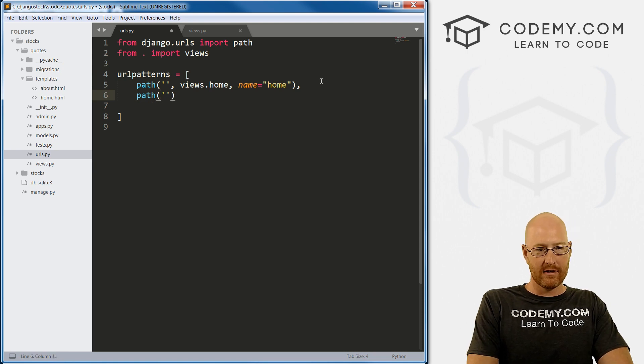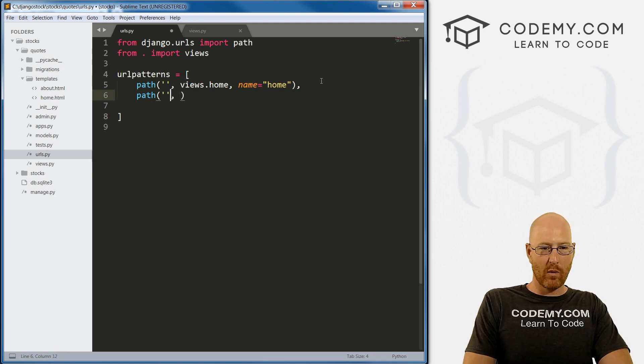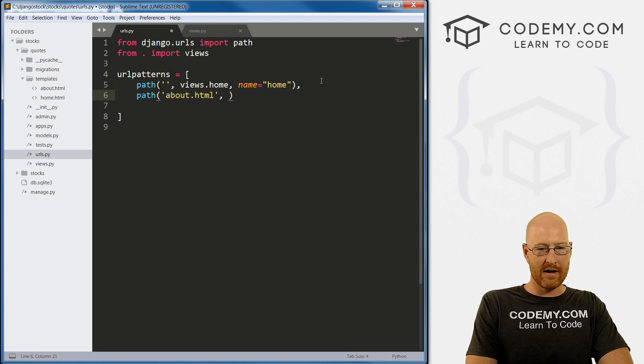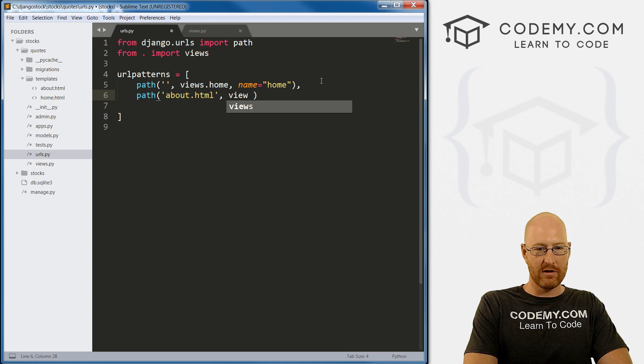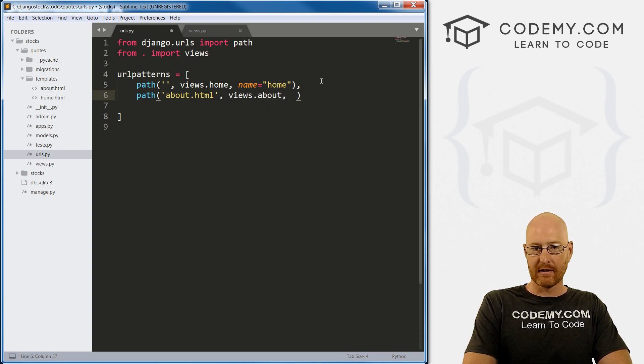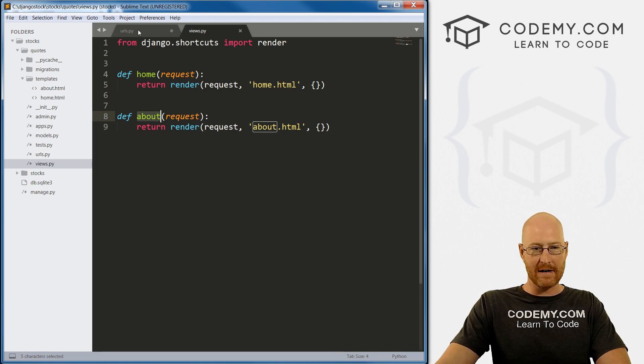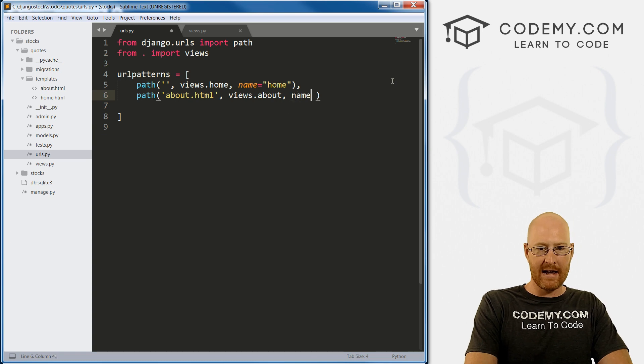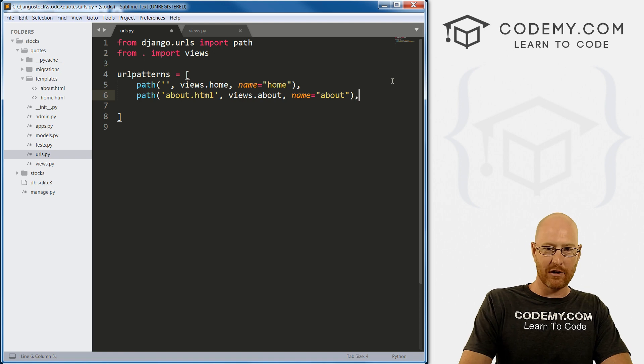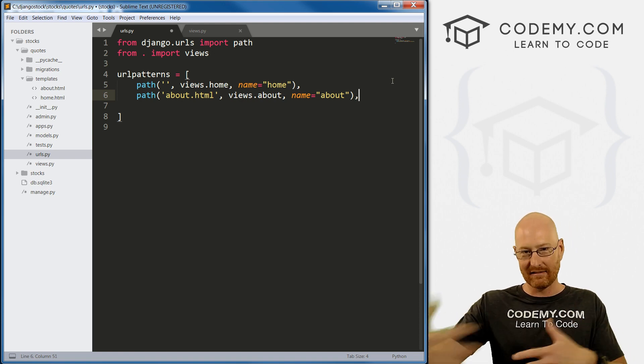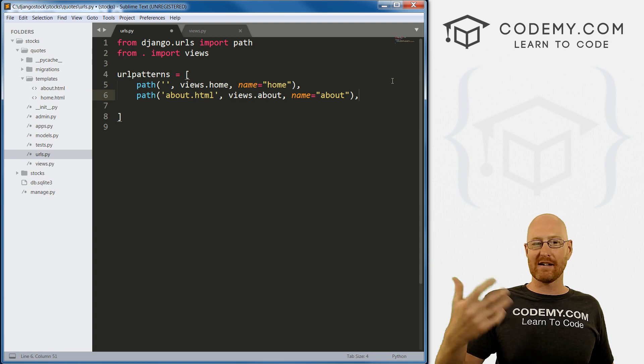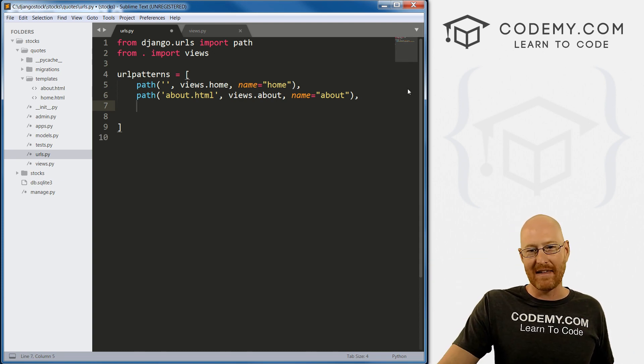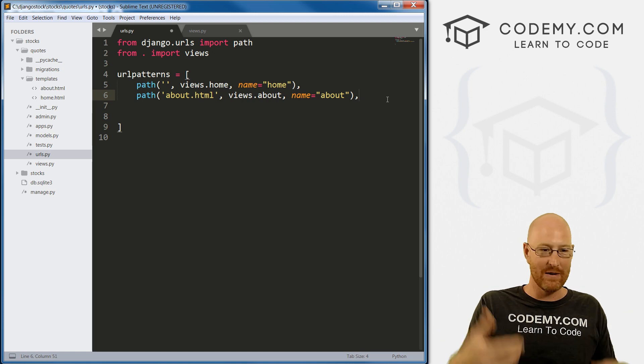And where do we want this to go? Let's send it to about.html. And then we want it to point to views.about, which is this, the about function in our views file. Right? And let's give this a name equals about. And I always just like to put a comma at the end, even though there's nothing else, there's no other path we have. Because later on, you're going to probably add more paths. And I'll forget to add that comma later on. So I just do it now.